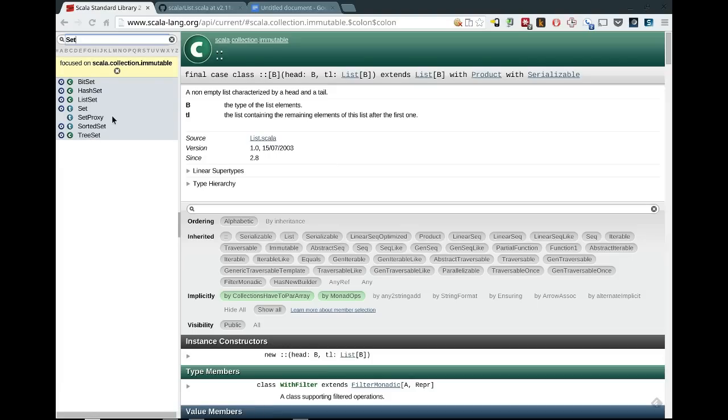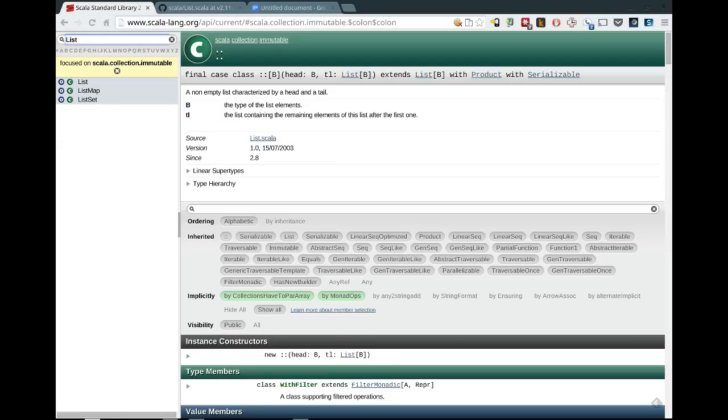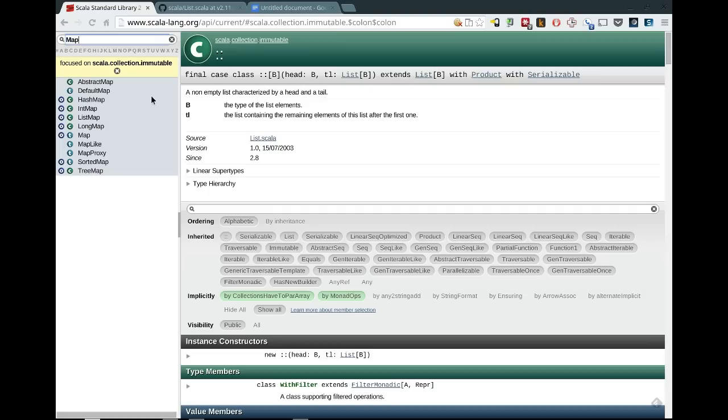Now we see only the sets from the Scala collection immutable. If we want to see the lists from here, we can type list instead. If we want to see something like the maps, we can see all the map implementations. And it's just focused on that one package now instead of everything else.